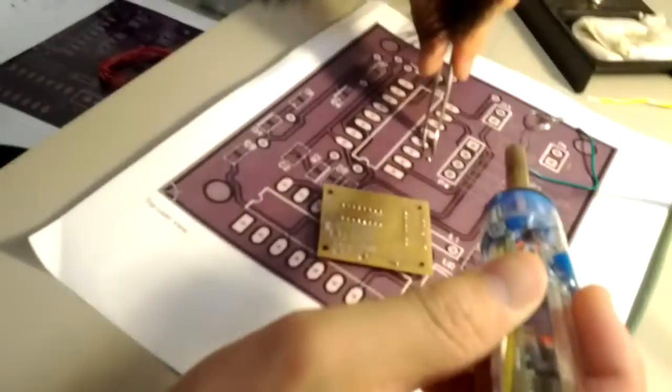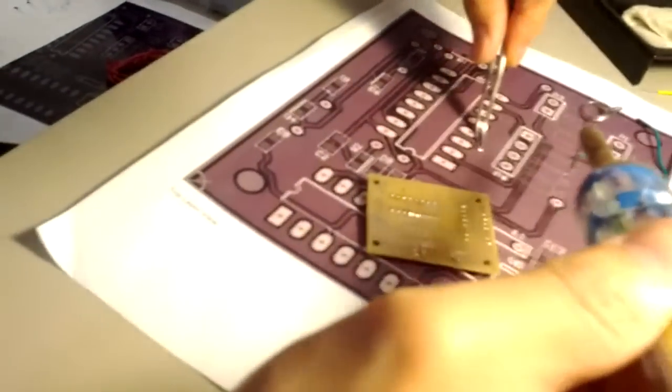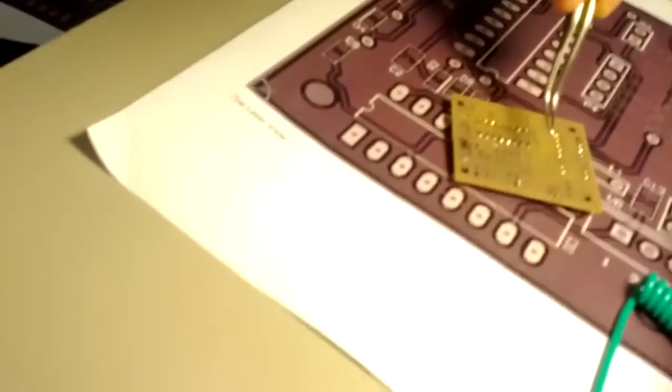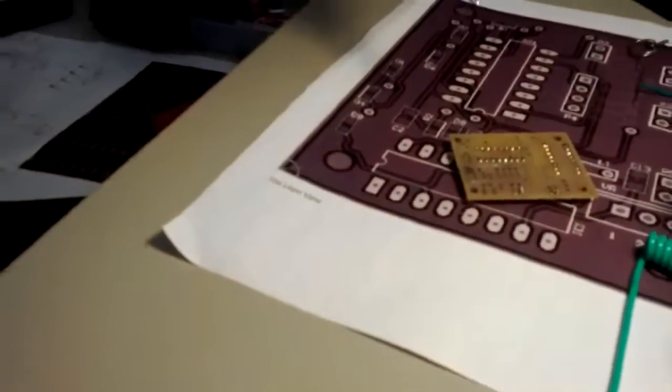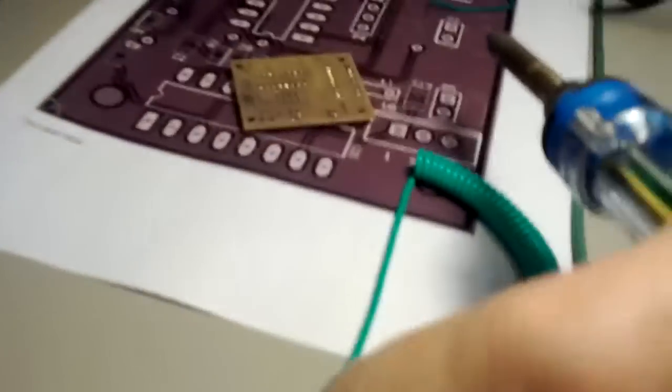Help is on the way. I gotta get the lighting, you know. Hold the board down.